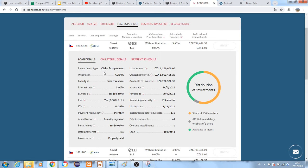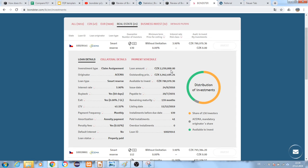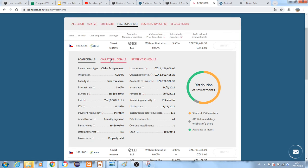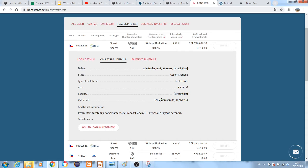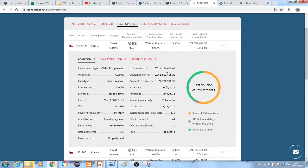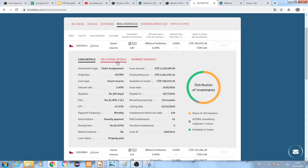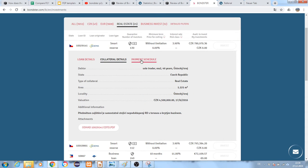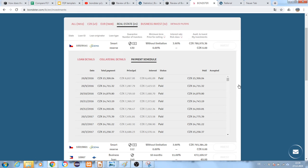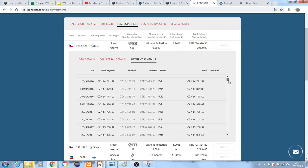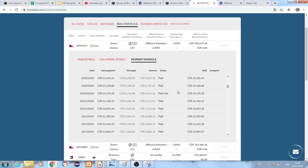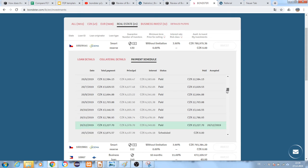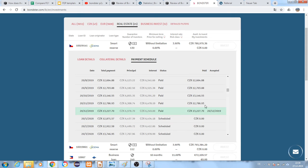The amounts are in Czech currency. The collateral value is 4.5 million and the loan amount is 2.25 million, so this is a decent investment.